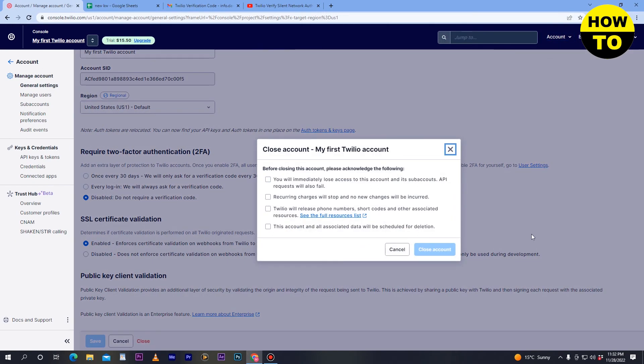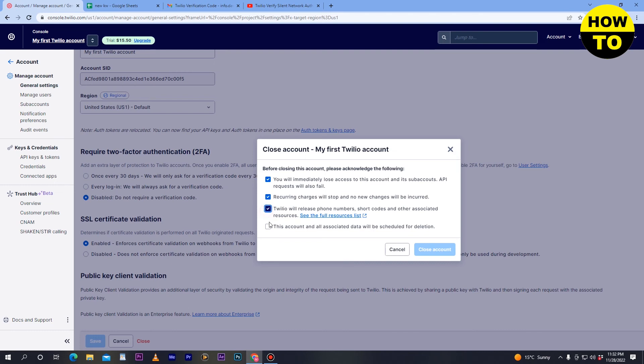After clicking Close, you'll see a message: 'Before closing the account, please acknowledge the following.' You will immediately lose access to your account. You can read all these features and options - check or uncheck them as needed.